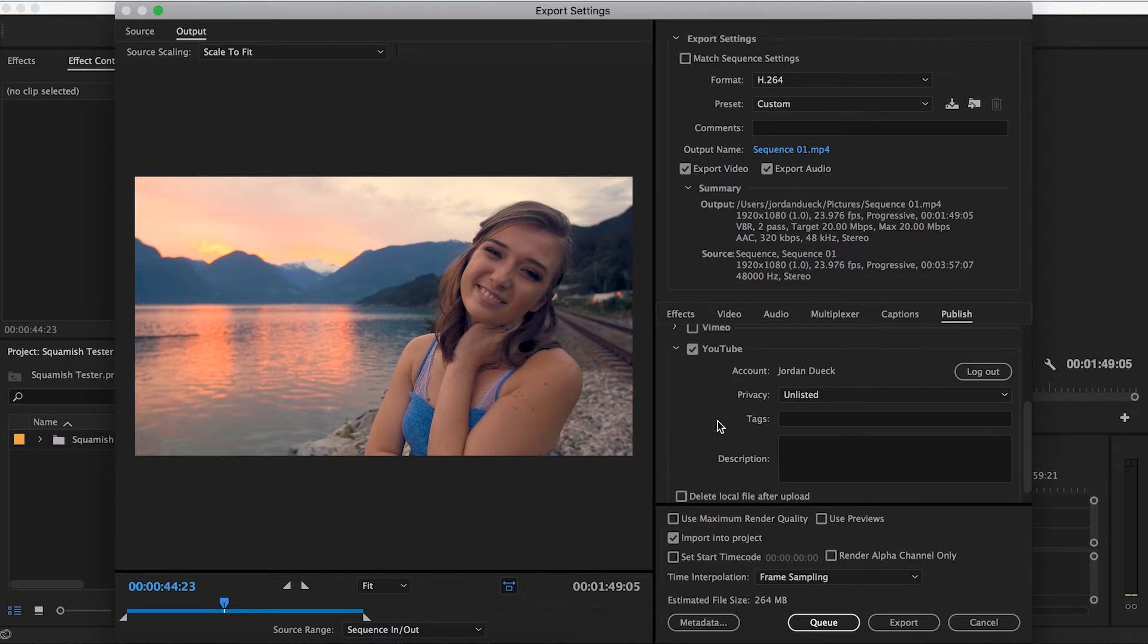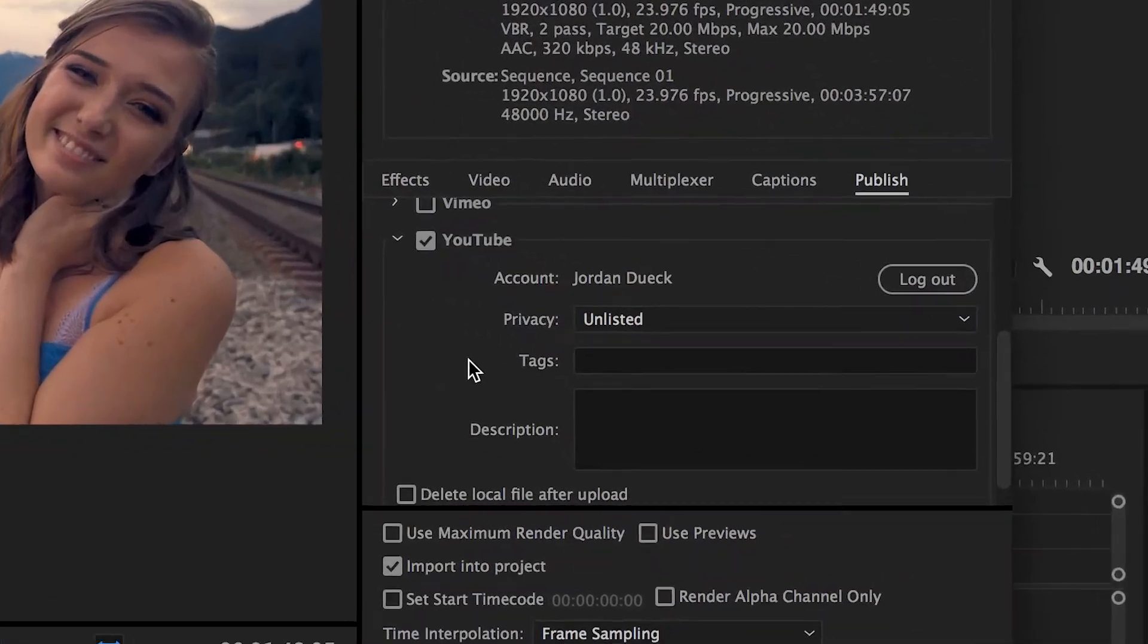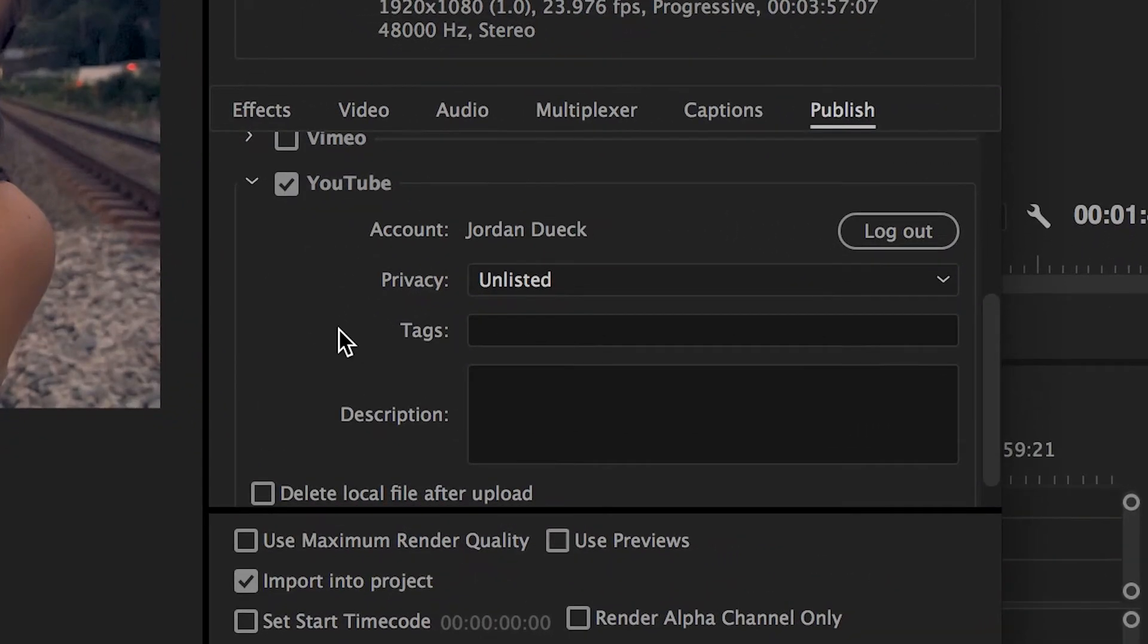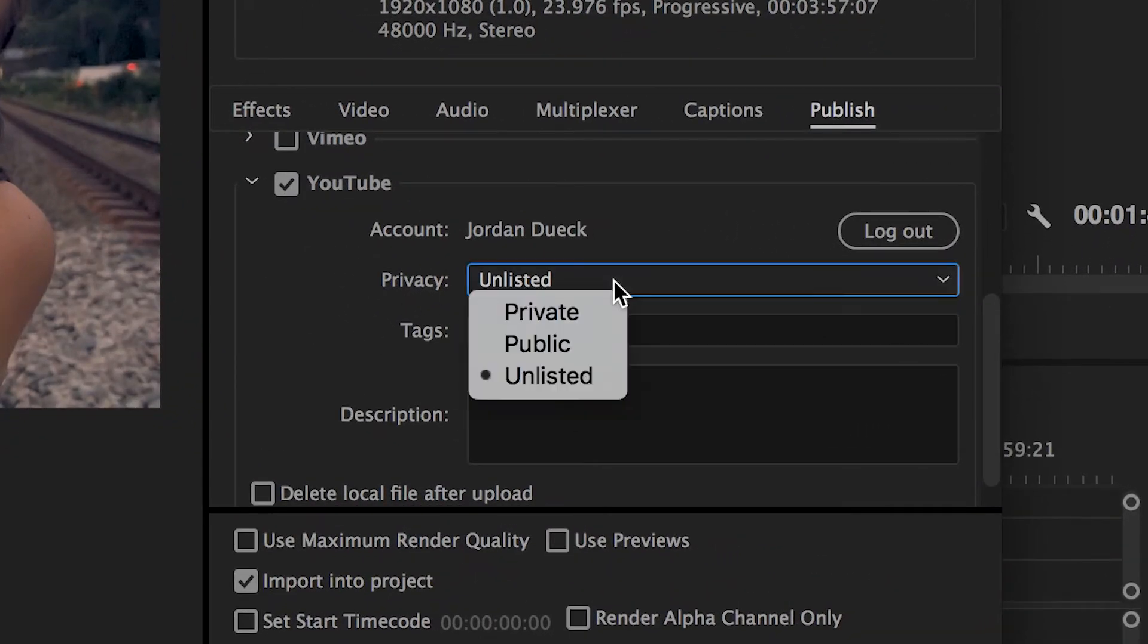Now that you've logged in, go ahead and start to set up your upload the way you normally would on that website. For YouTube, we can see that we can set the privacy. I'll just set it to Unlisted for now.